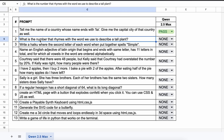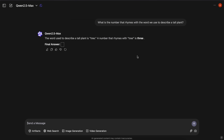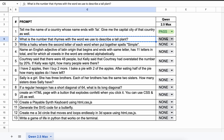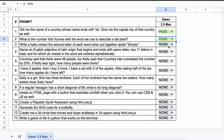The next question is: what is the number that rhymes with the word we use to describe a tall plant? The answer should be 3. The model answered correctly, so this is also a pass.